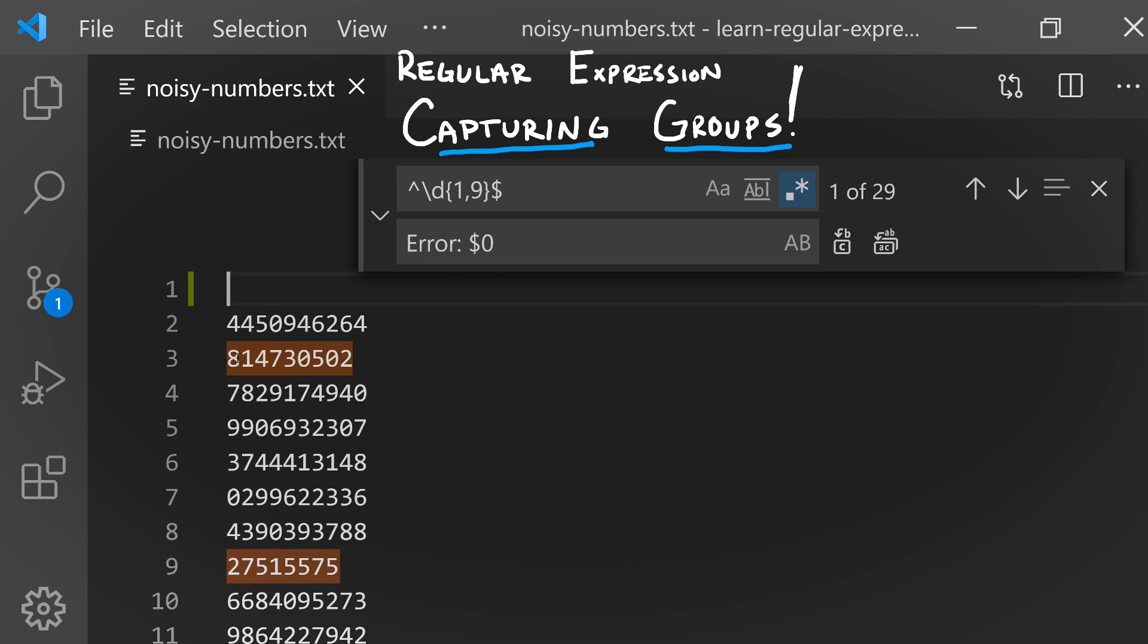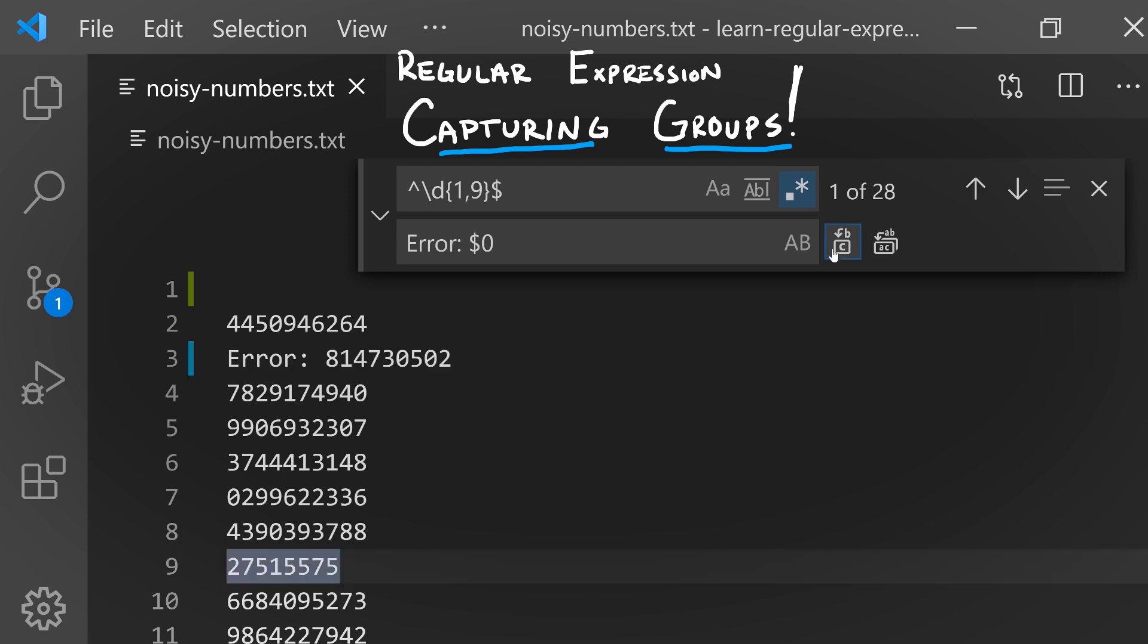I'm going to set my cursor before the first match. When we click the find and replace button, it takes us to the first match. I hit replace and we see it's replaced with 'Error:' followed by those digits that this pattern matched.